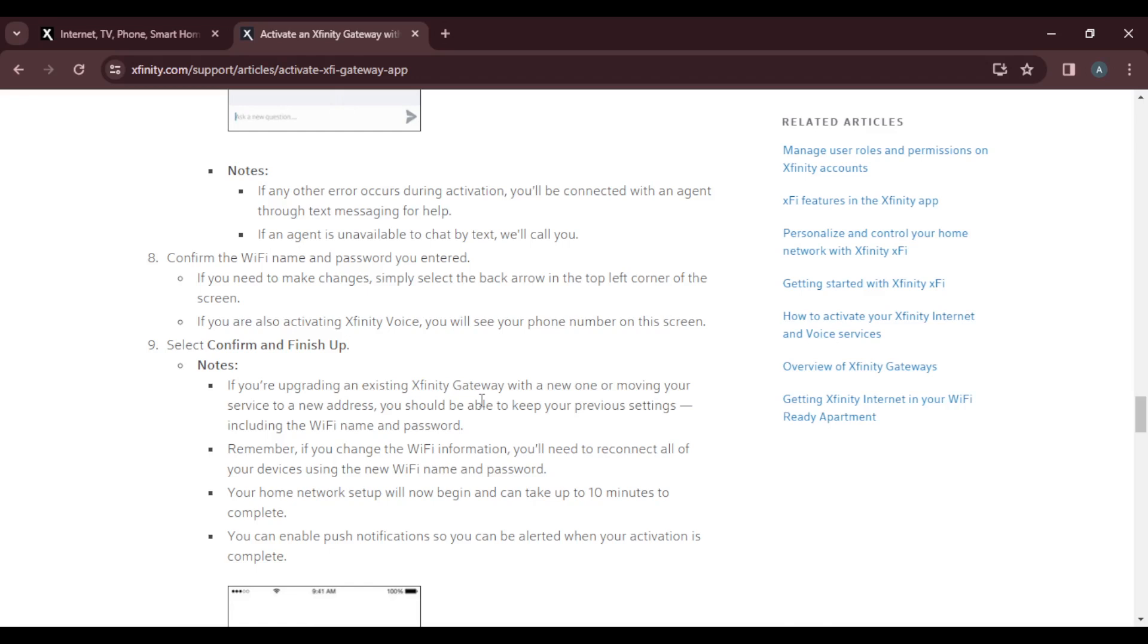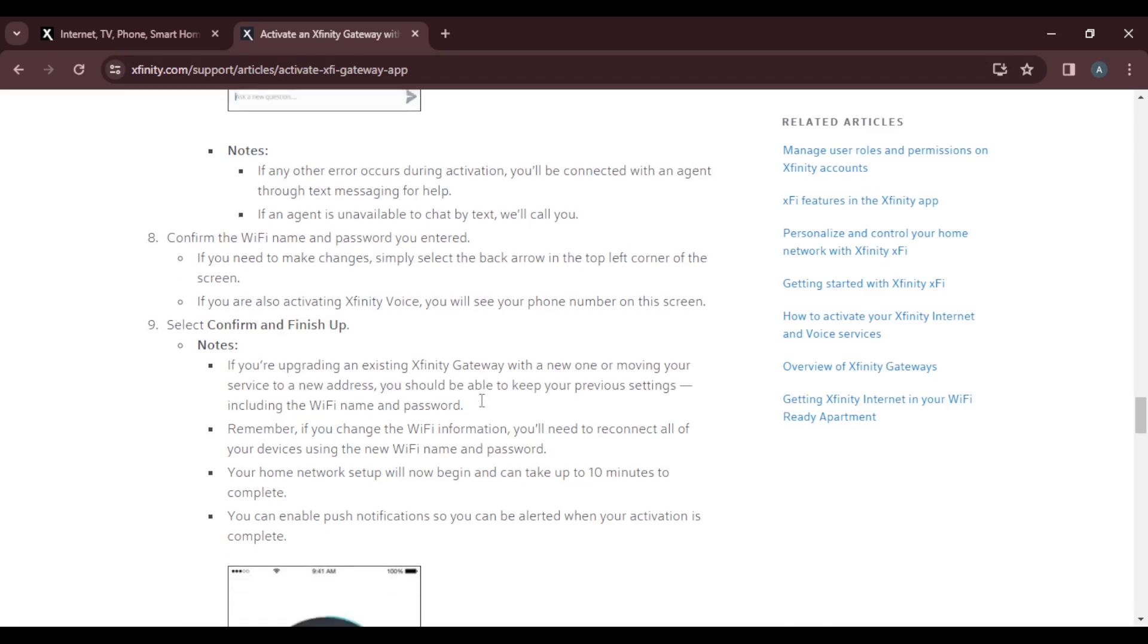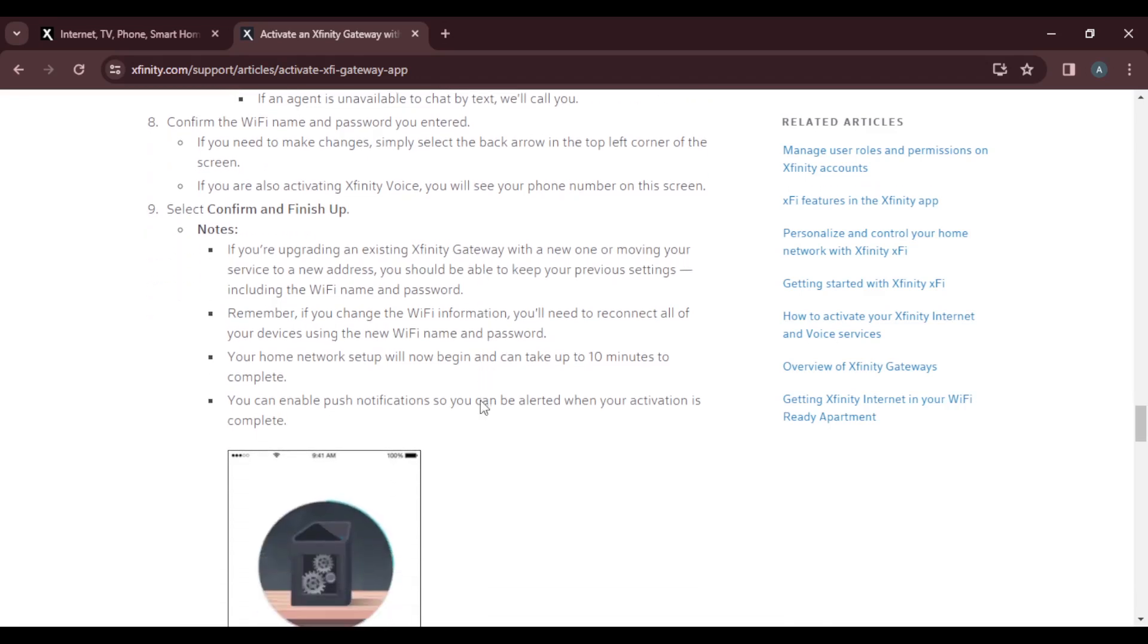The next step is to confirm the Wi-Fi name and password you entered. If you need to make changes, simply select the back arrow in the top left corner of your screen. If you're also activating Xfinity voice, you'll see your phone number on the screen. If you're not activating Xfinity voice, you will not see the phone number. Once you're done, select confirm and finish up.